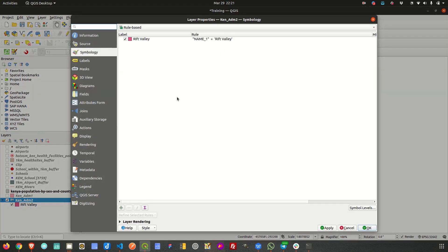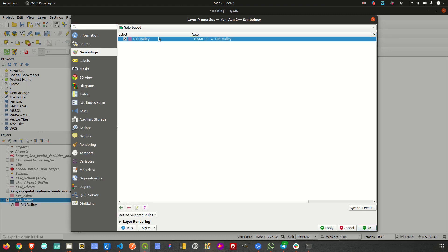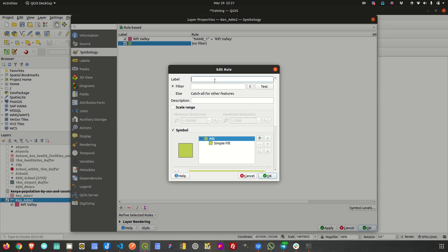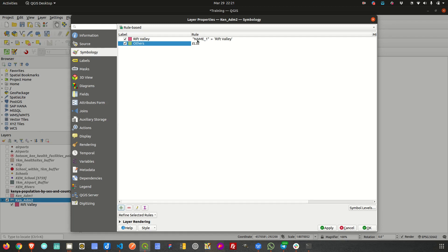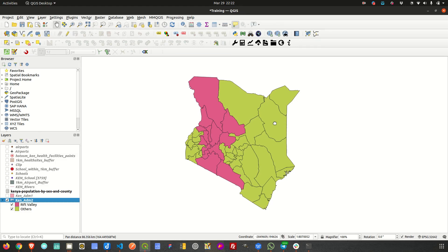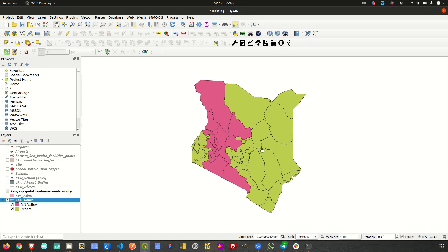To show everything in Kenya I need to add another rule. I now have one rule that shows a symbol where name_one equals Rift Valley. I'll add another rule called 'others' using the Else option — so it's not filtering anything specific. I click OK, and everything that does not fall within Rift Valley will be shown using this green symbol. Clicking Apply confirms this.